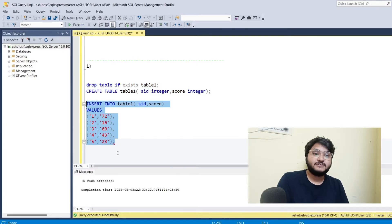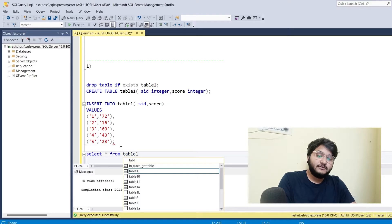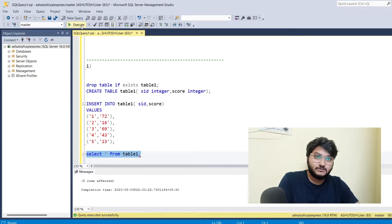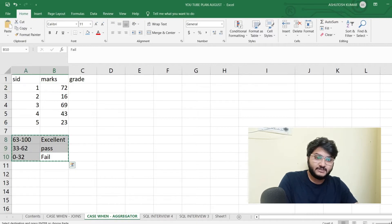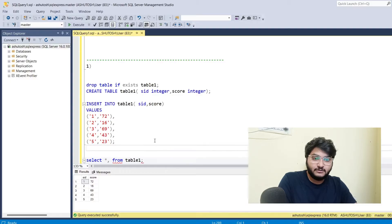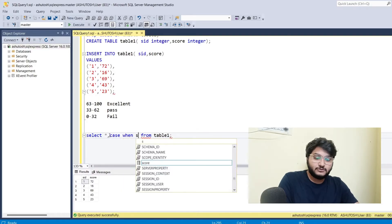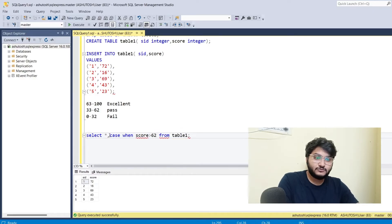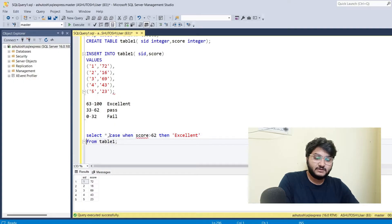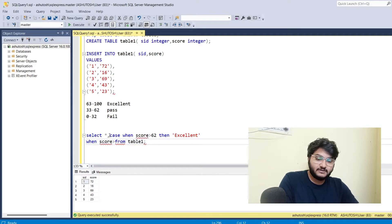Let's go back to SQL Server Management Studio. I've imported the same dataset here in SSMS. I'll do a SELECT star FROM table_one and execute the code. Now I want to create that bucket, so let's do it directly in SSMS. I'll write CASE WHEN — so when the score is greater than 62, then the grade should be Excellent.